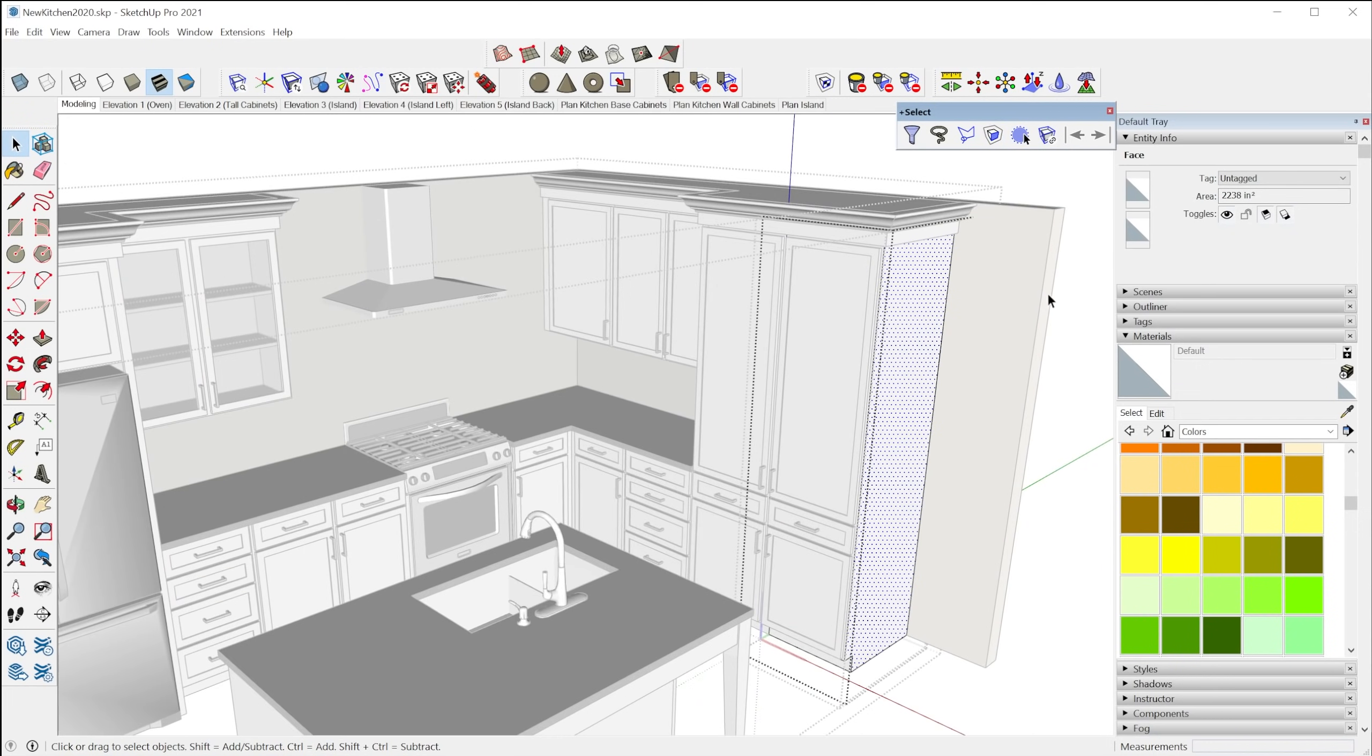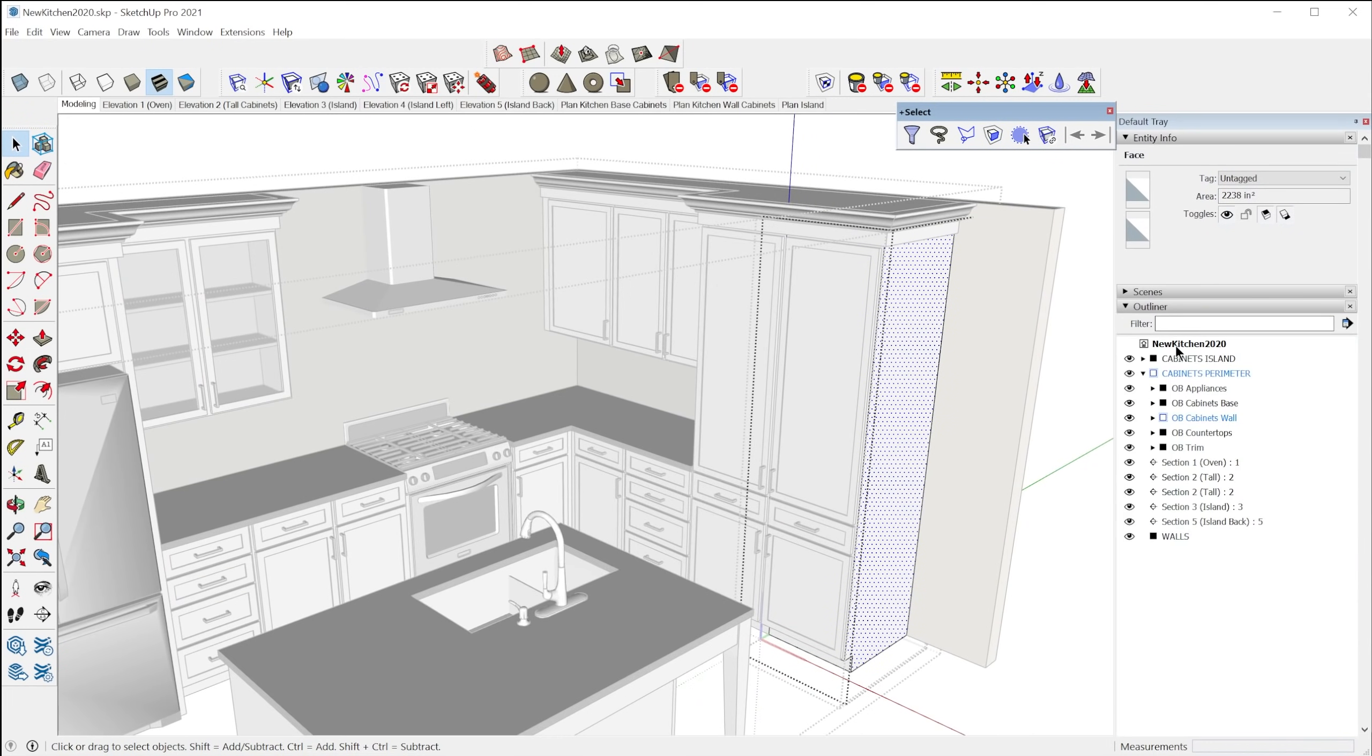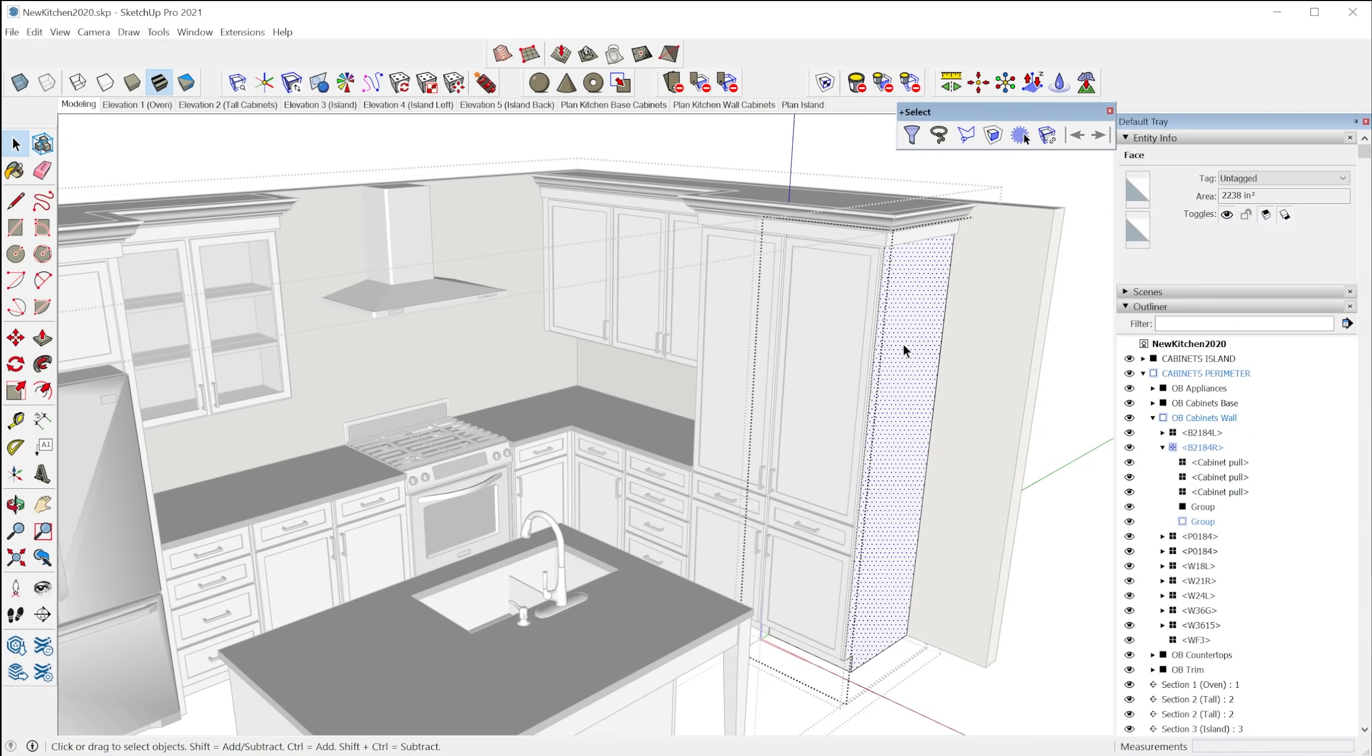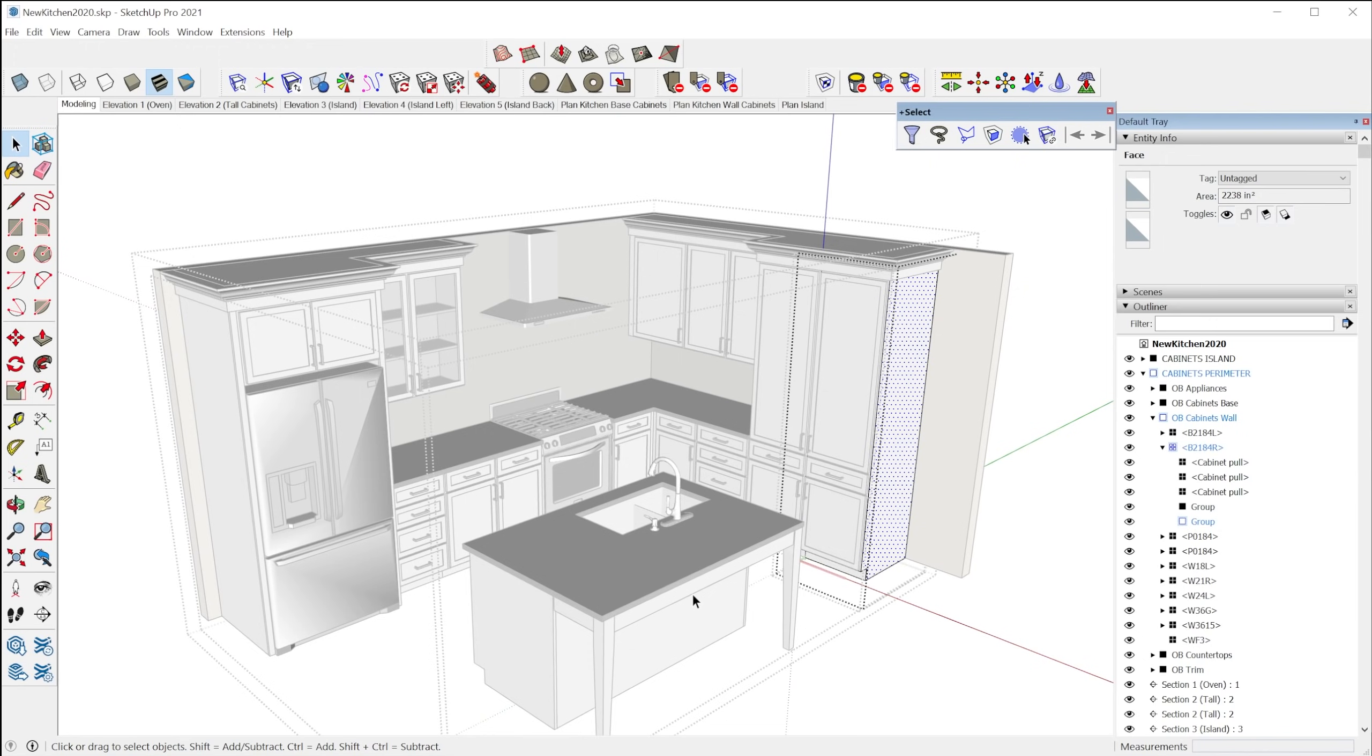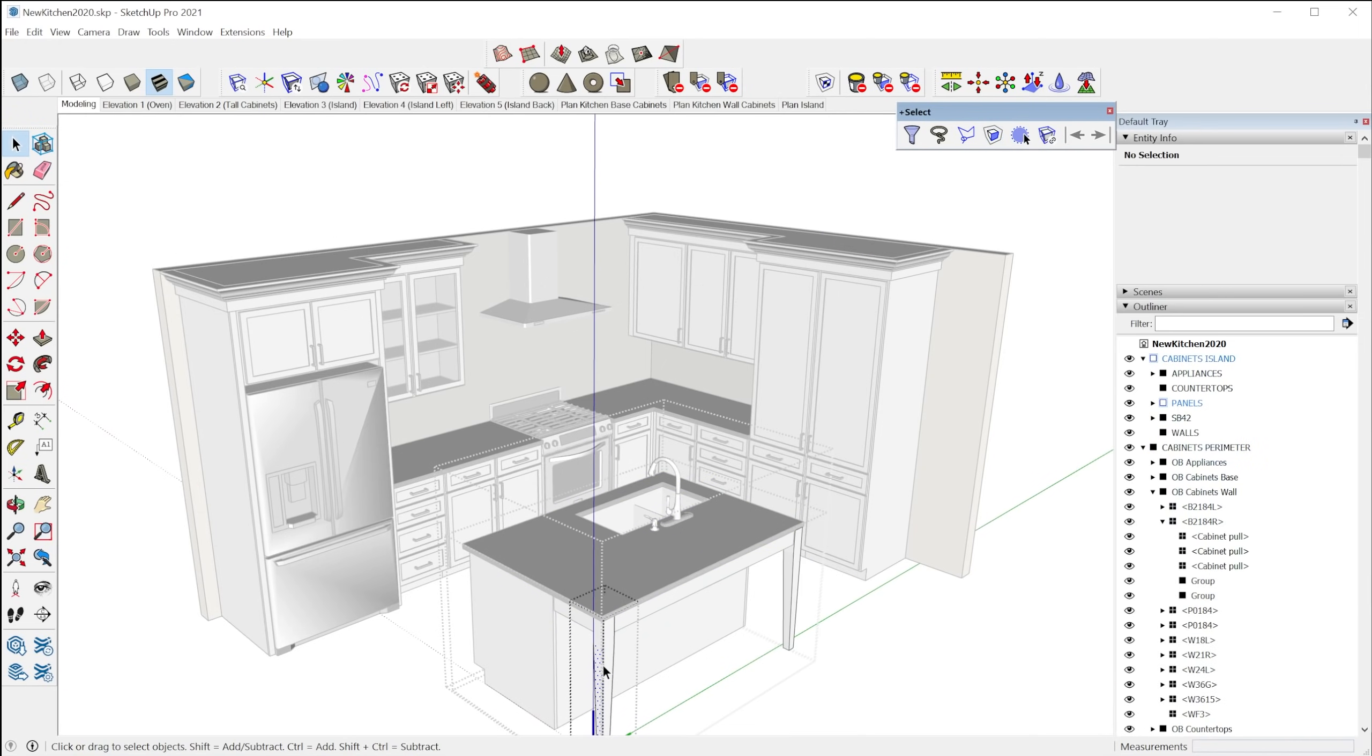Now deep select face is really cool if you have really complicated models that have a ton of nested objects. Because with a single click, it'll open up all of the nested objects and get down to the very base object that face exists in. So it's a great, fast way to select and open groups and components that are in your model.